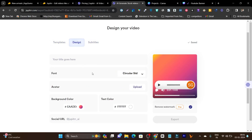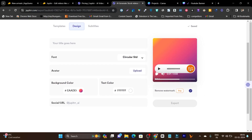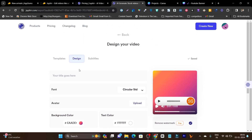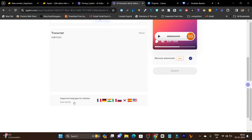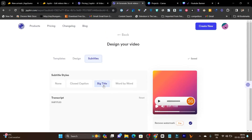I can also design it my way, like changing the colors, changing the background color, changing the button color, or adding my logo. I can do all of this in the design section. Then I can change the subtitle settings. Once everything is done, I can export this audiogram and upload it to my desired platform.